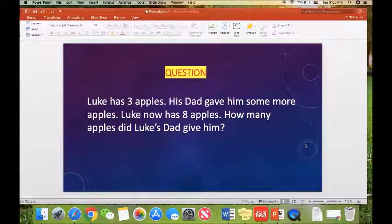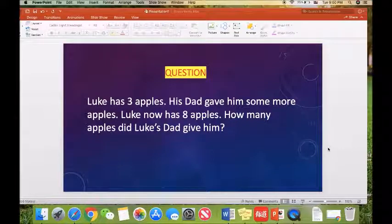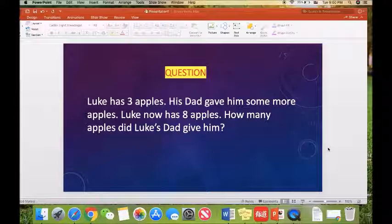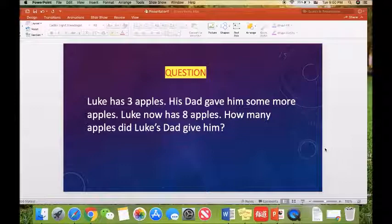Here is our question. Luke has three apples. His dad gave him some more apples. Luke now has eight apples. How many apples did Luke's dad give him?